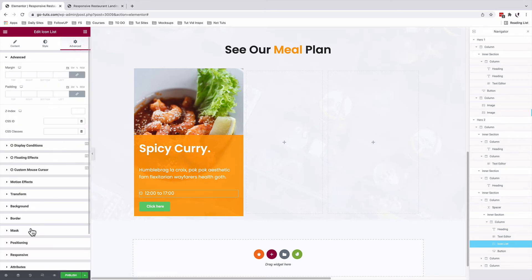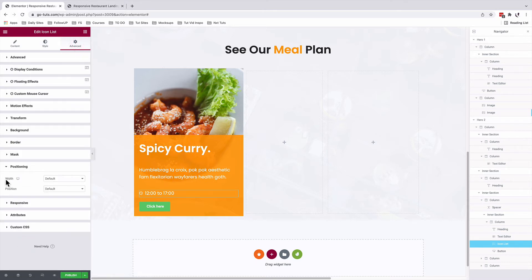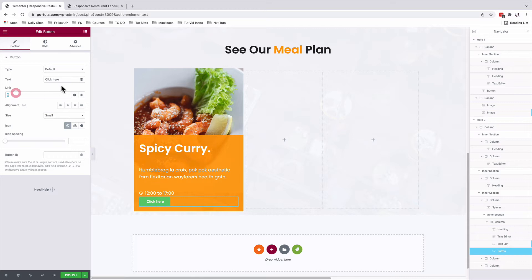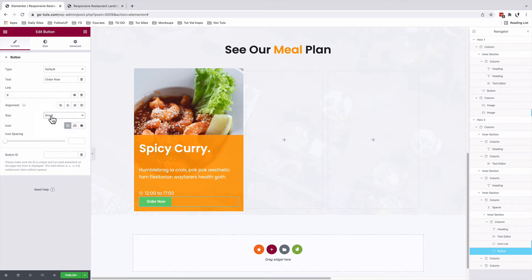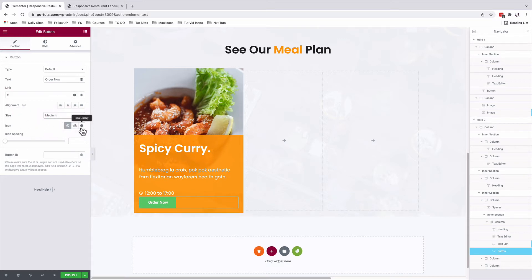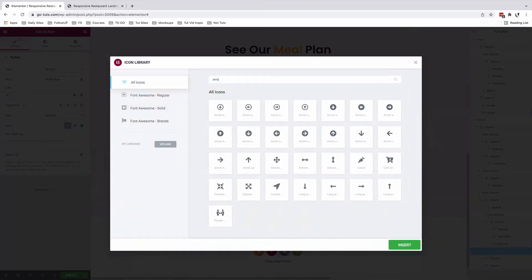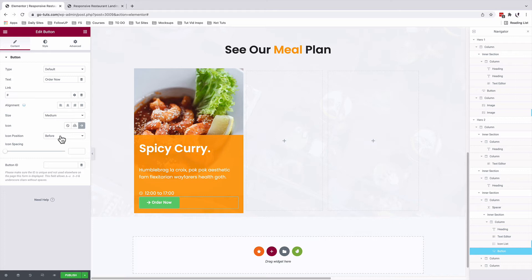I'll come to advanced, positioning. We'll change the width from default to inline auto. We select our button and add our button text — we'll change the button text to order now. The size of the button is medium. You'll have to add a link where your website visitor will be redirected on clicking the button. Under the icon option, I'm going to go to the icons library and select an arrow. I'll set it to be after.